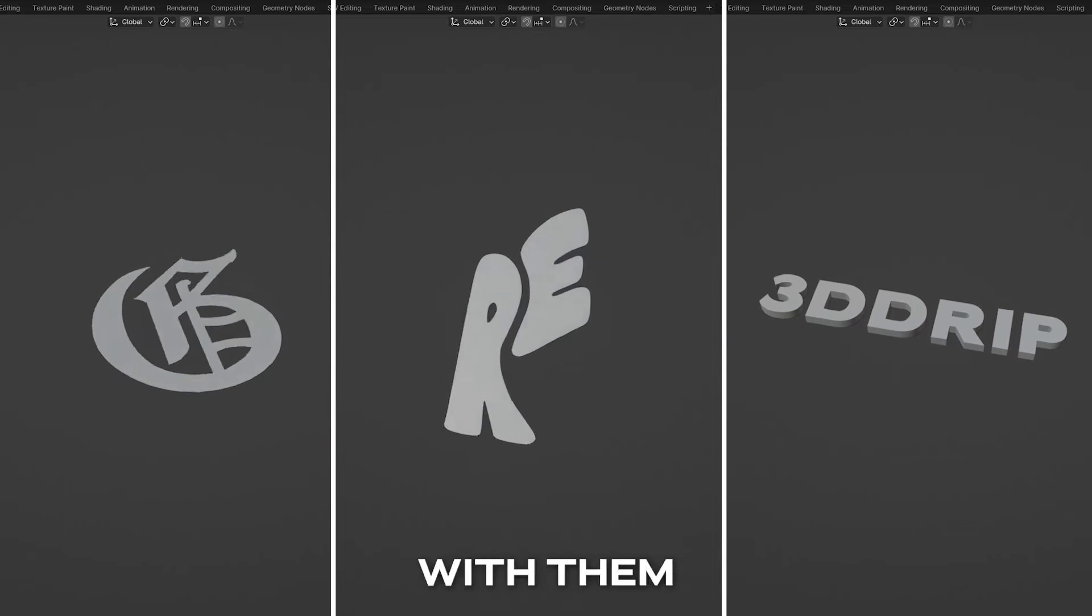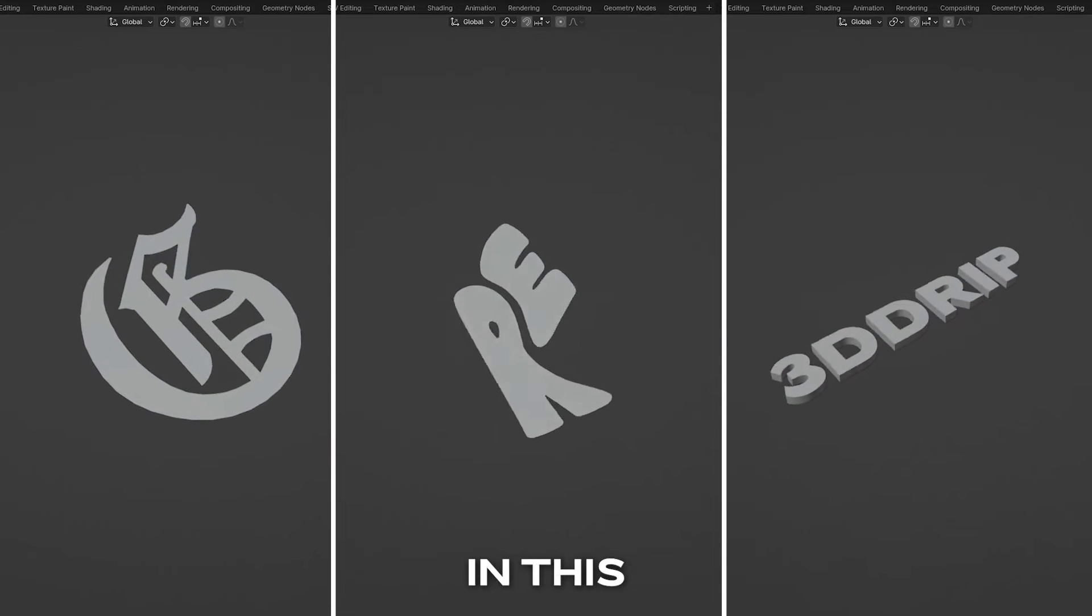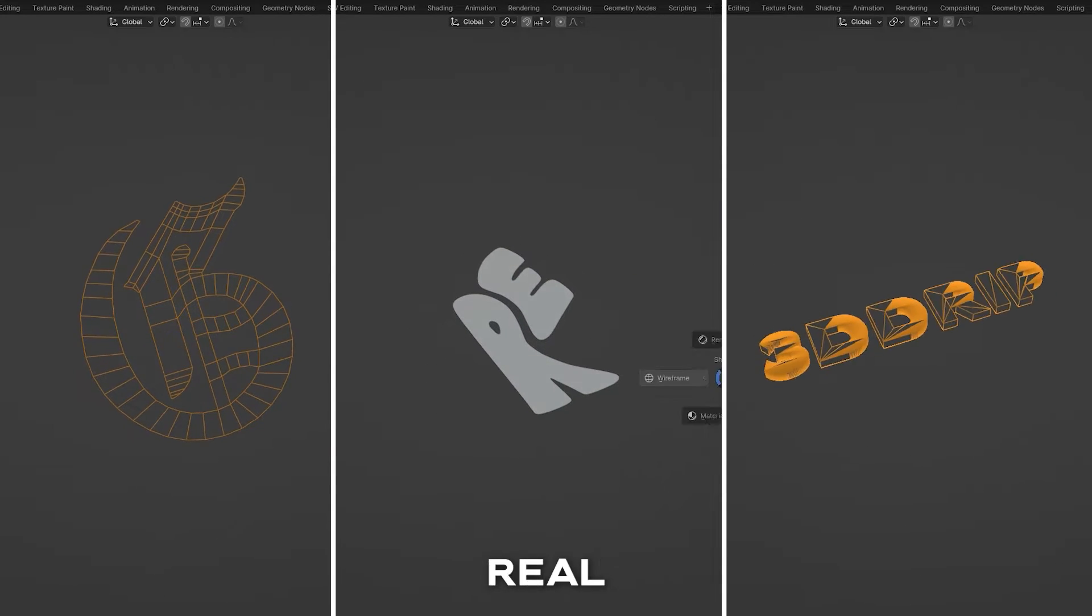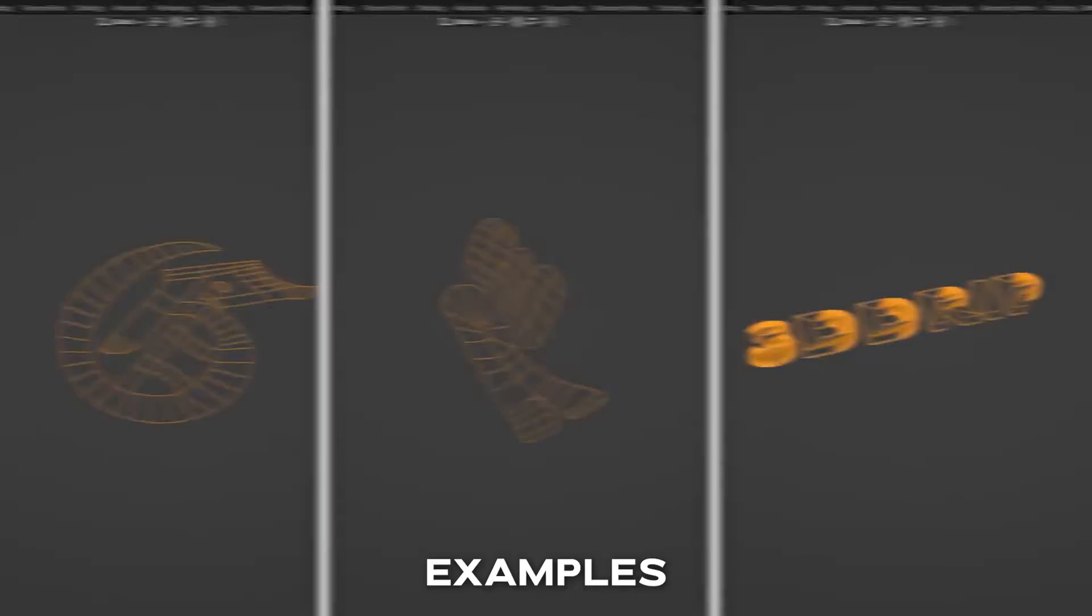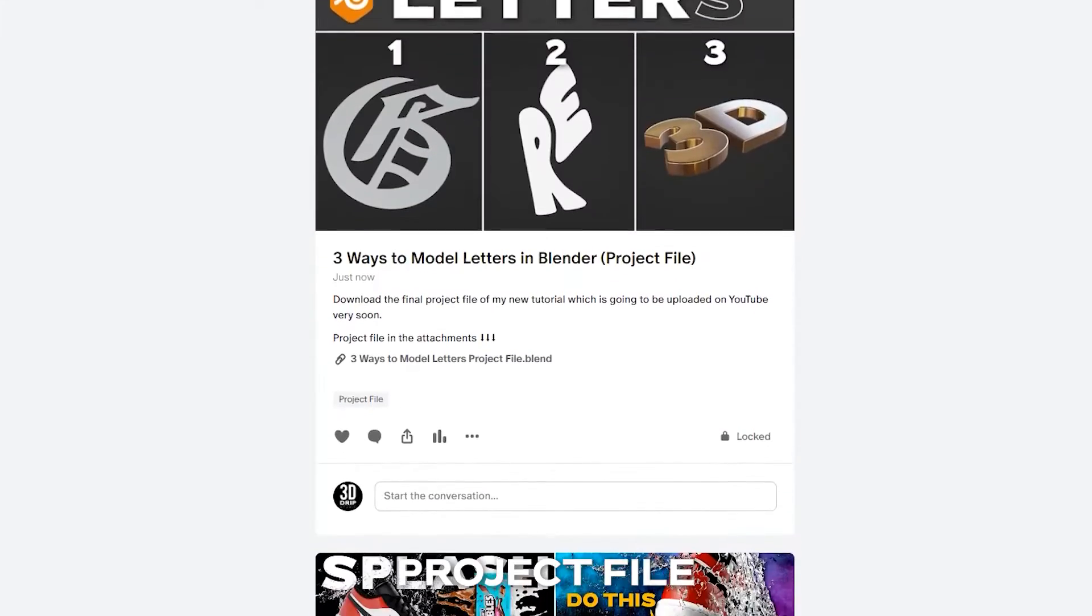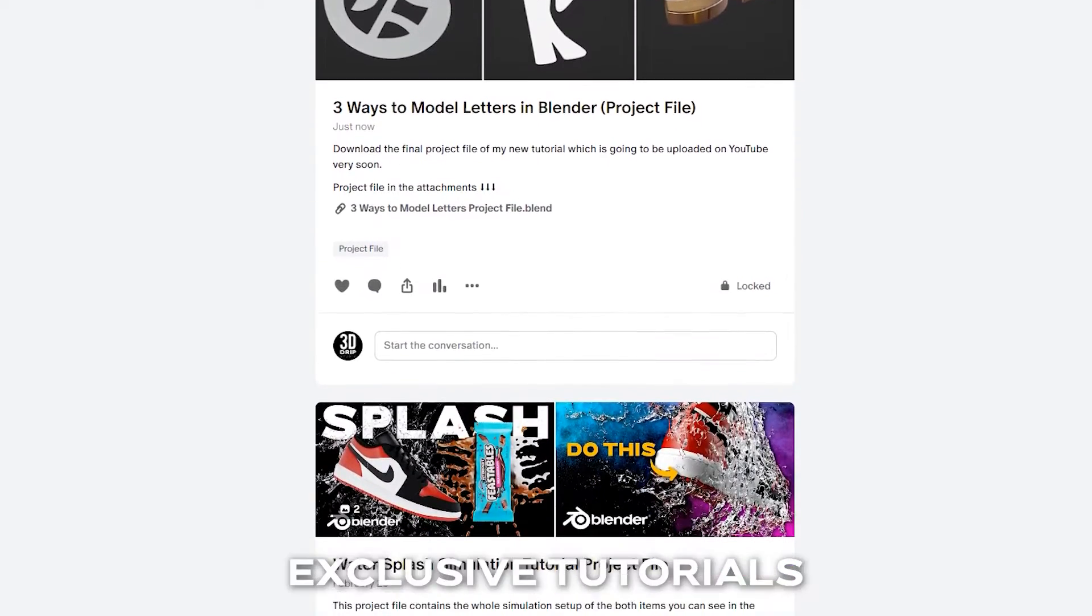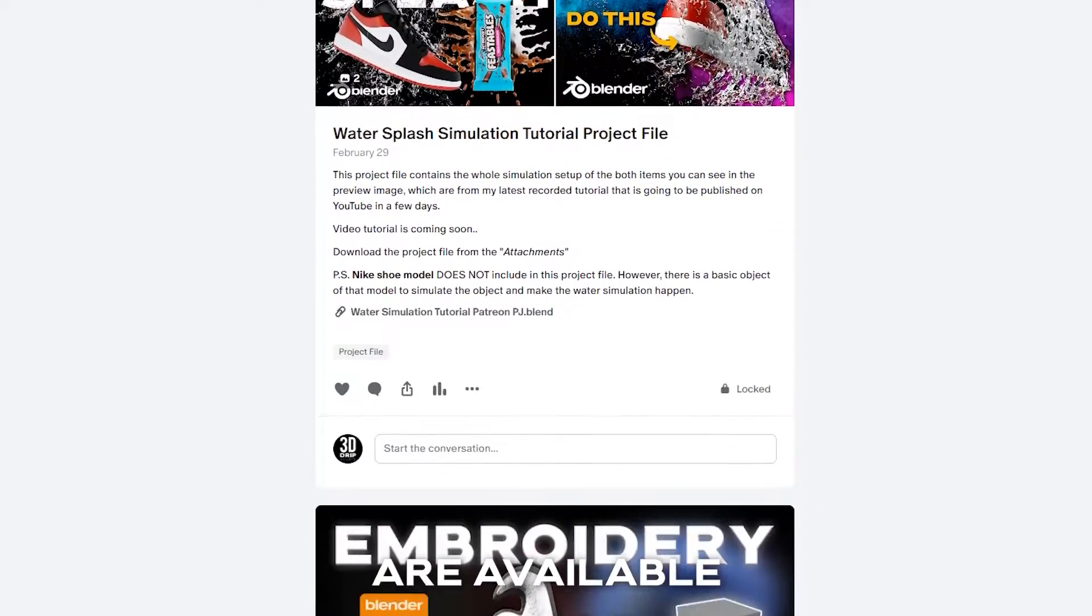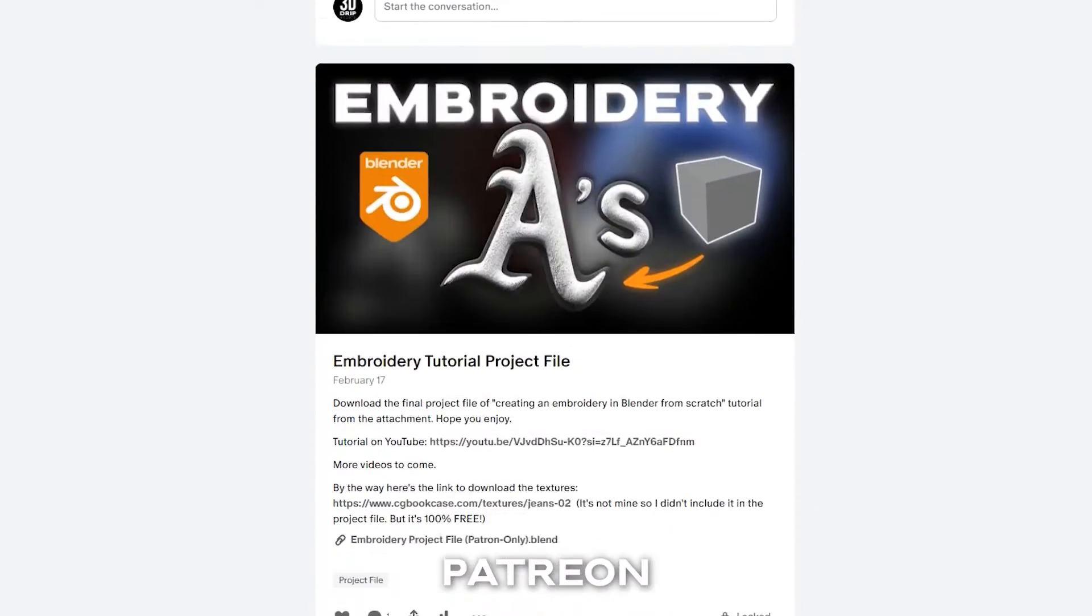I know 3 ways to model letters in Blender and in this tutorial I'm going to show them to you with real time examples. The final project file in addition to exclusive tutorials and a lot of other benefits are available on my Patreon. Don't forget to check it out, let's get started.